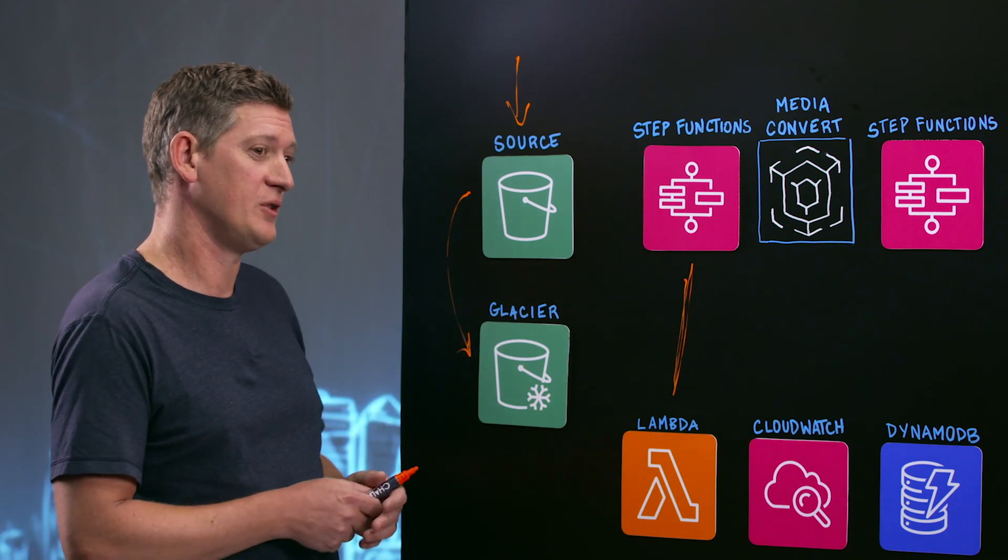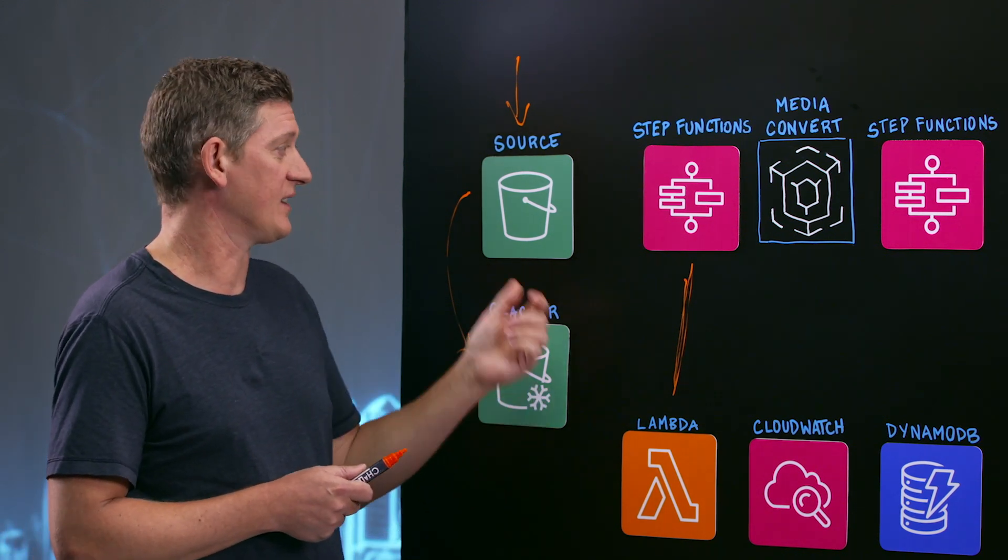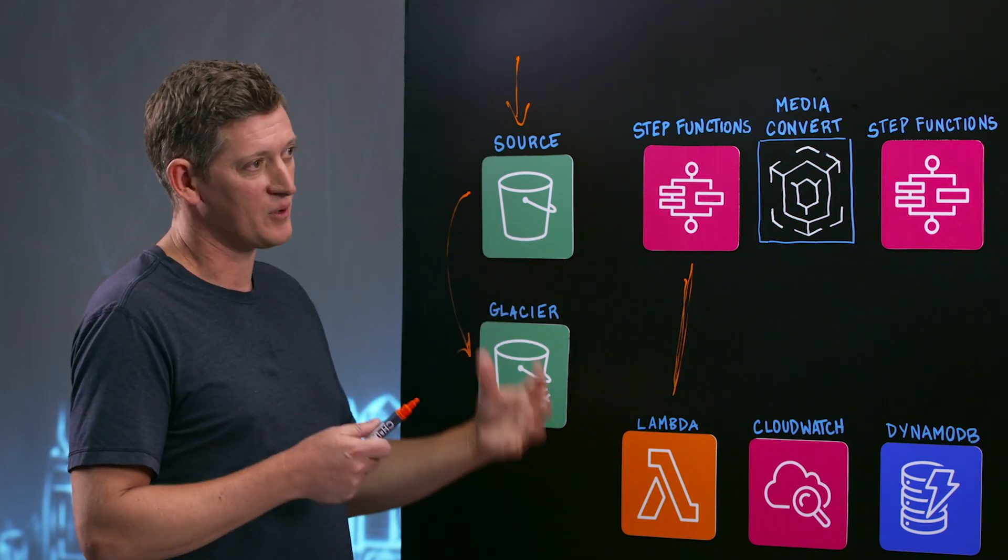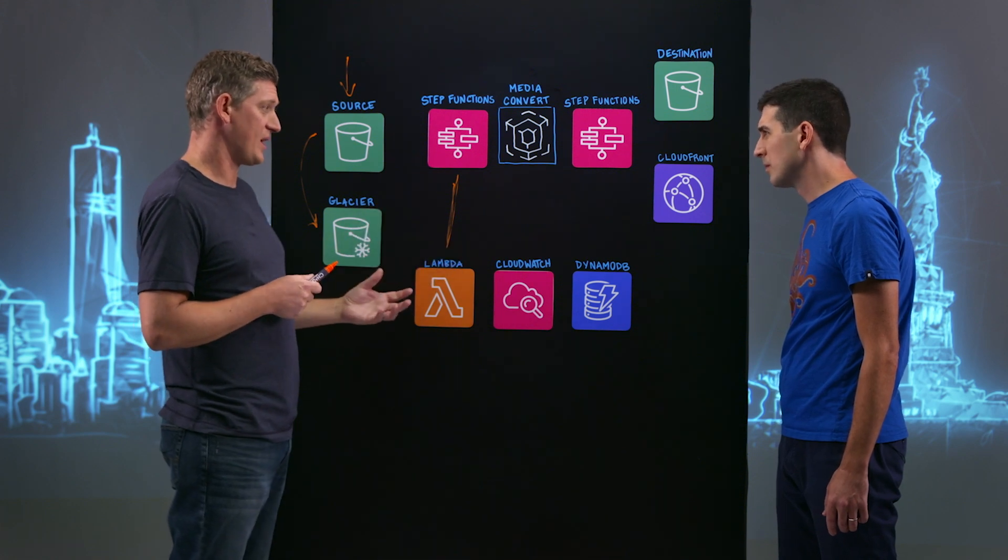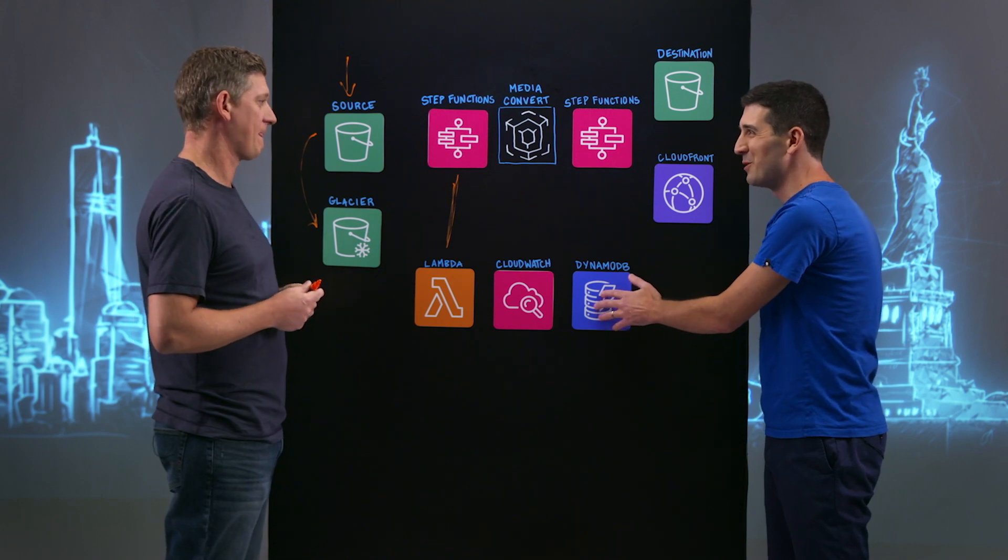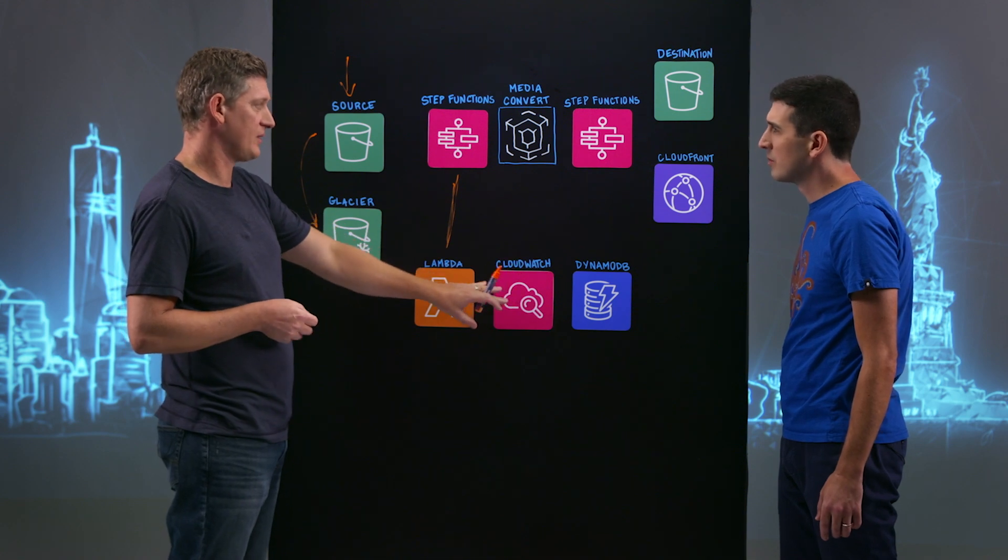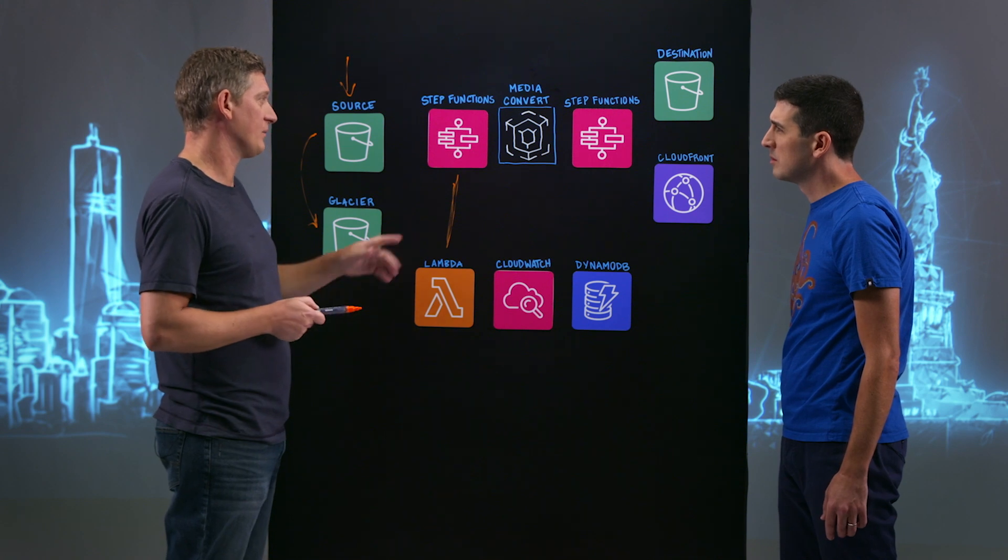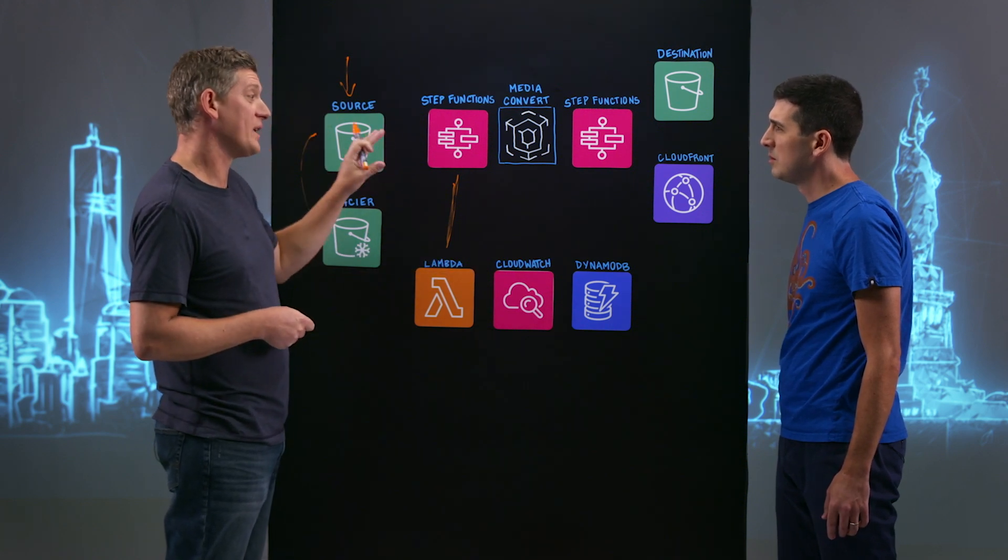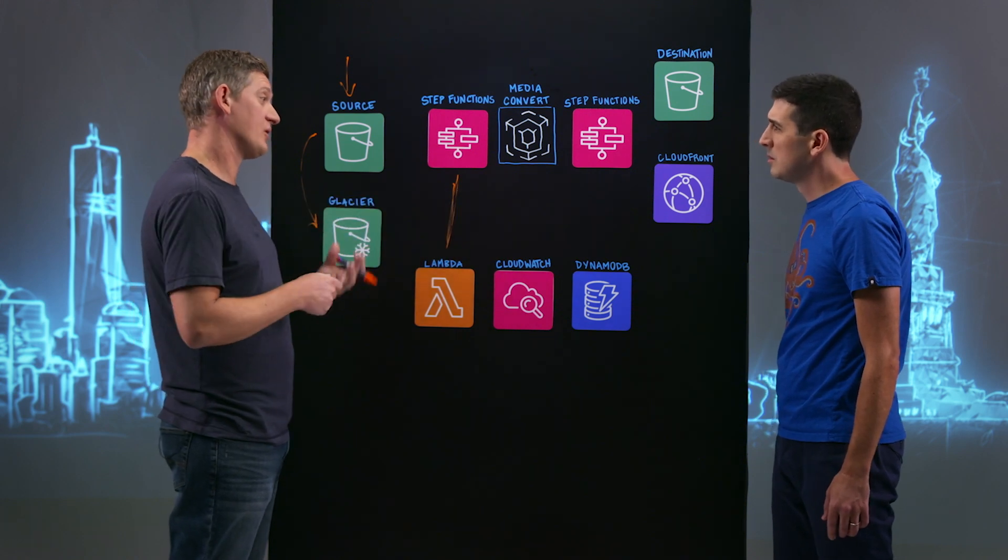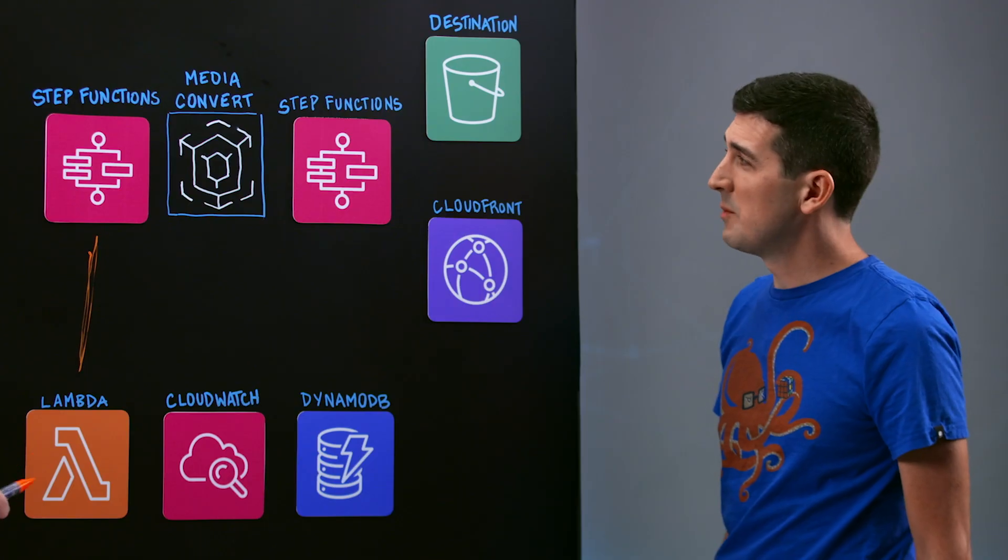We then have a second step where we're using MediaInfo, which is some open source software that will actually extract metadata from the source file. So we can get the number of audio channels, the resolutions, and that type of information. And then we have another step that will take all of that information and actually write it out to our Dynamo table. That was my next question. So what were you writing in Dynamo? So everything that we're capturing along the way, we're storing in Dynamo. So for the ingest process, that metadata that we collected.